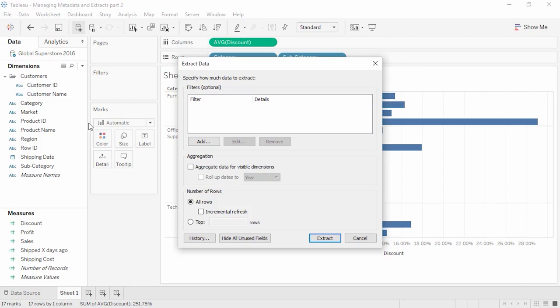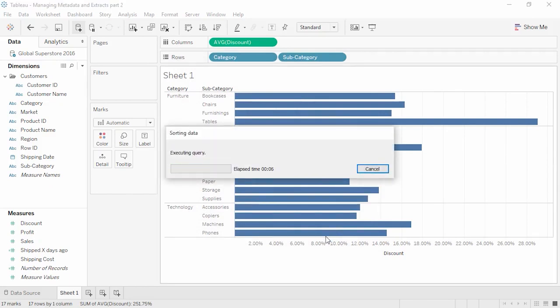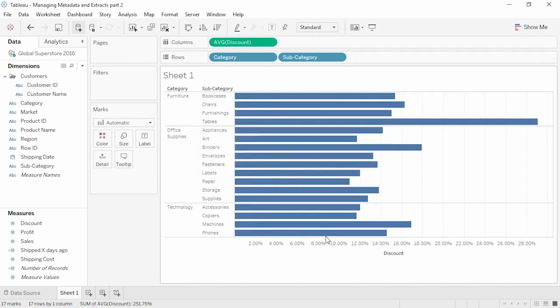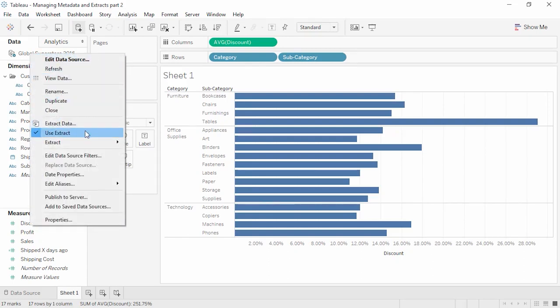Tableau gives us various options for customizing the extract. For now, we'll leave everything as is and hit Extract. If the workbook has already been saved as a .twbx packaged workbook, the extract will automatically save as part of it. If saved as a .twb or not yet saved, we'd be asked where to save the Tableau data extract file (.tde). Notice that the icon has changed from a single cylinder to two cylinders with an arrow, indicating the data has been extracted into the fast data engine. The original data is untouched. We can also see the data has been extracted by right-clicking on the data source and noting that the Use Extract option is checked.